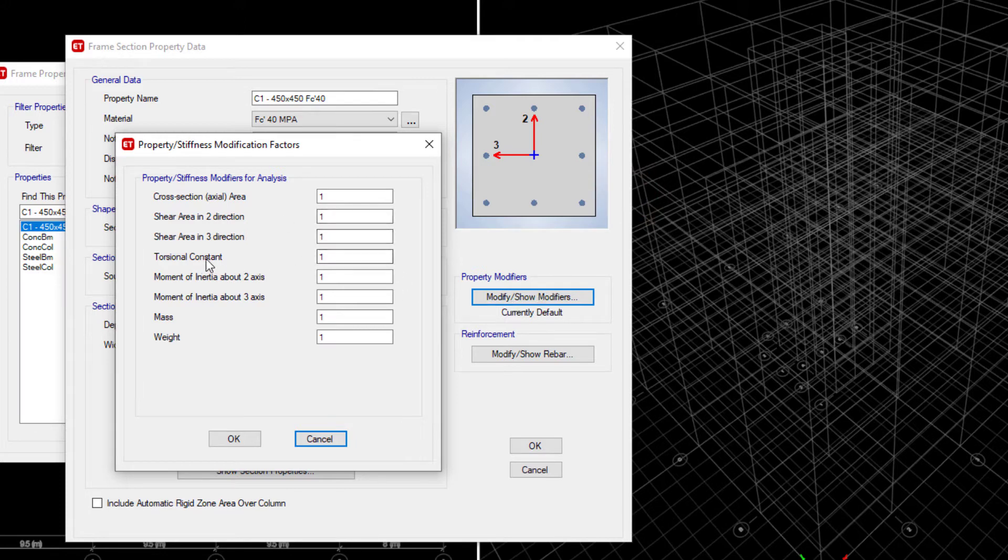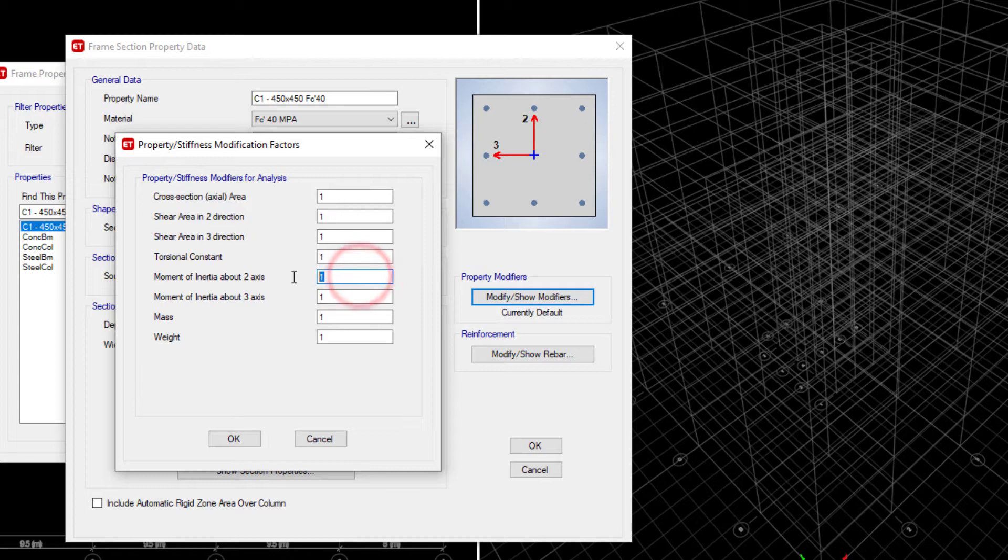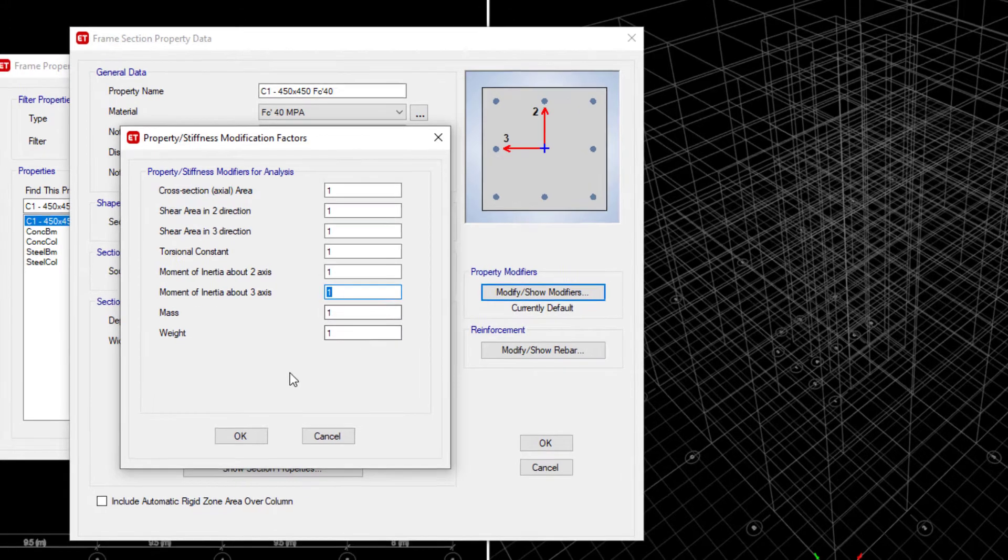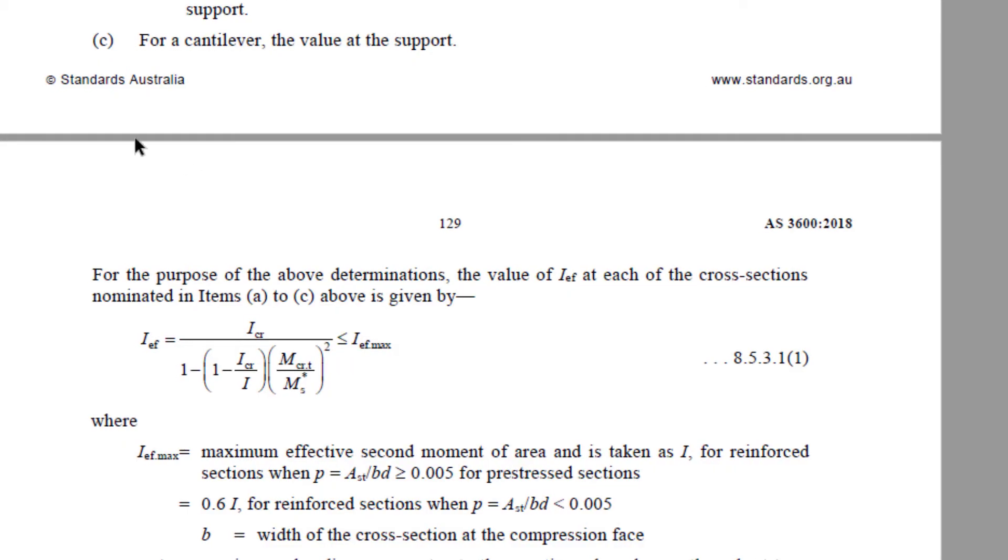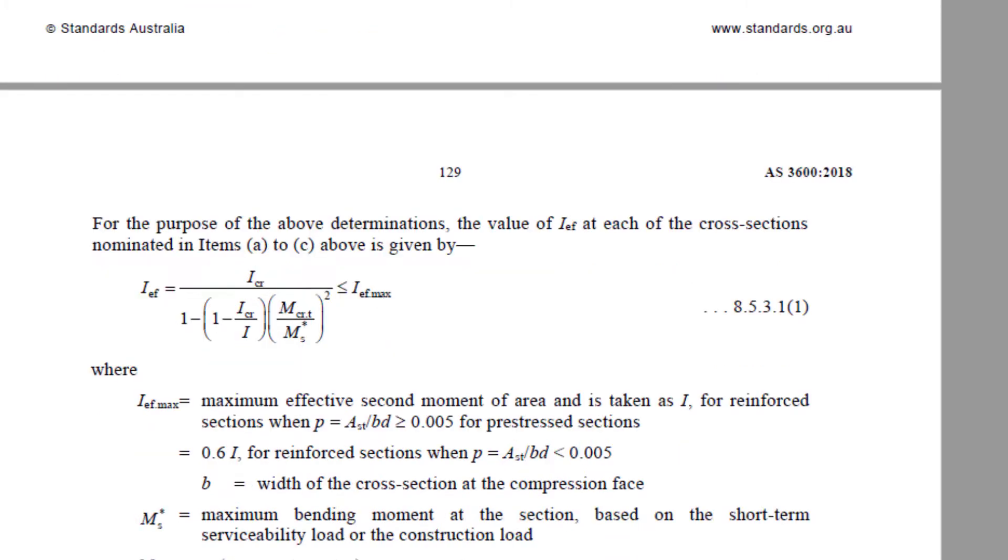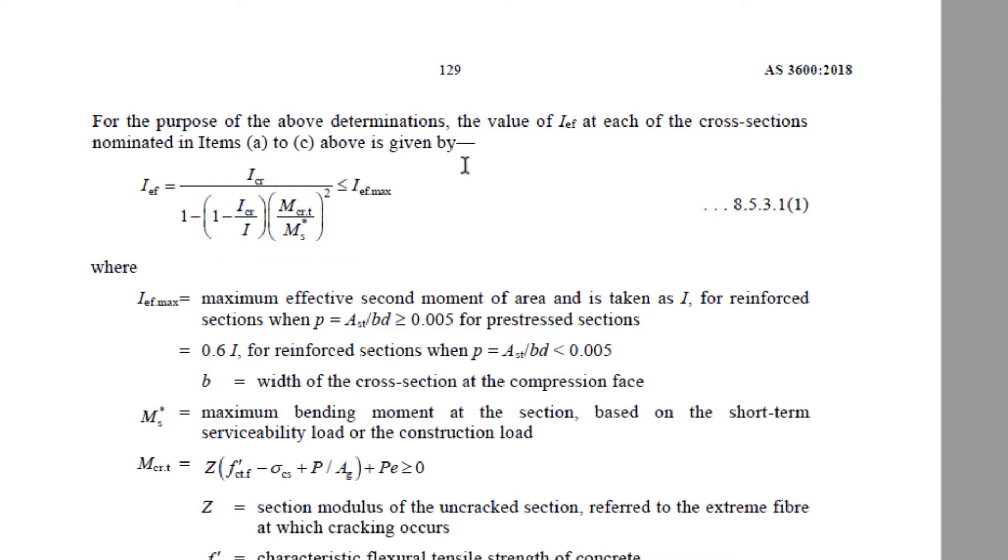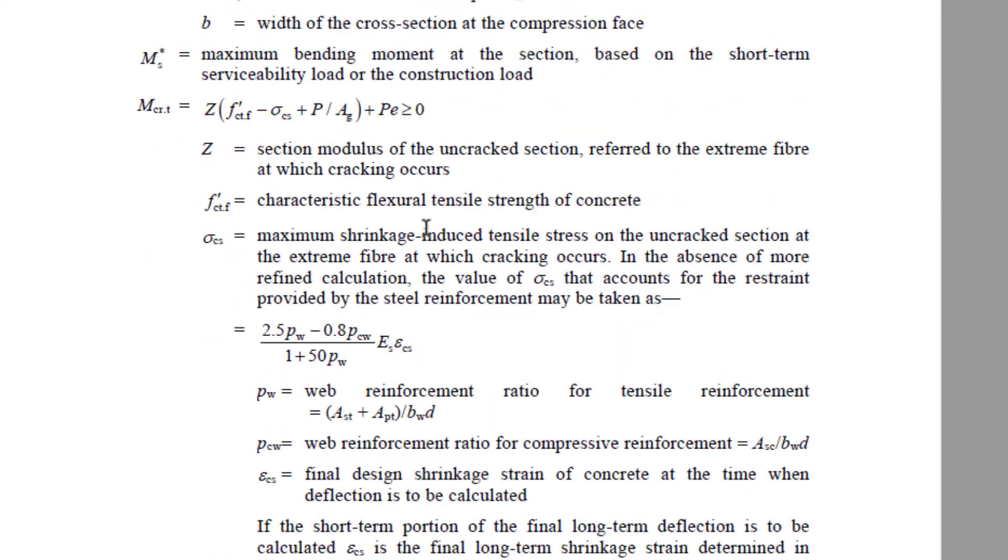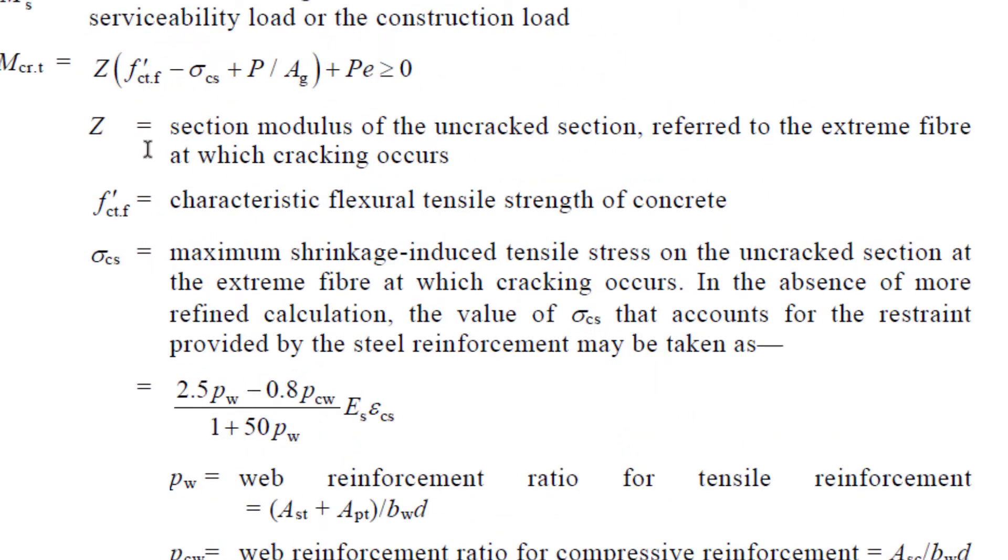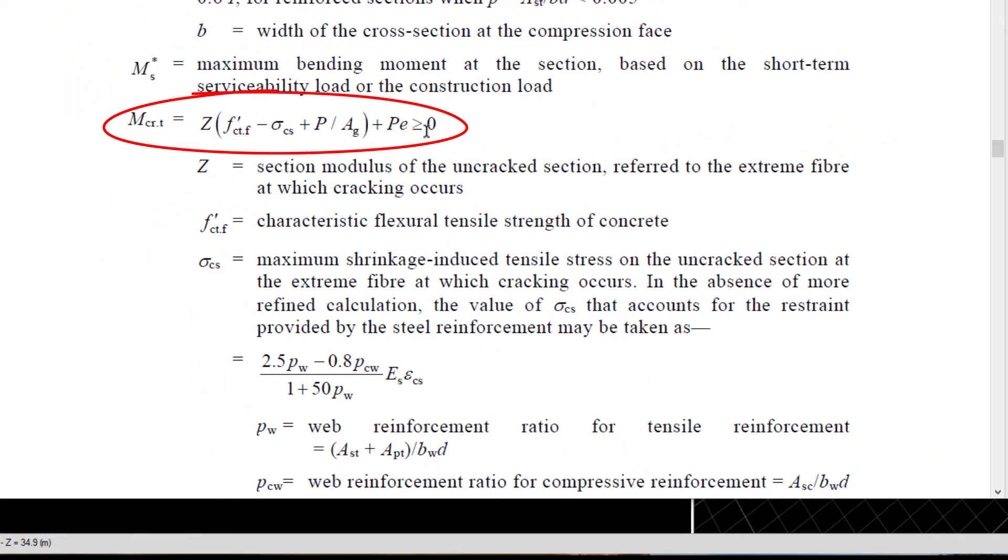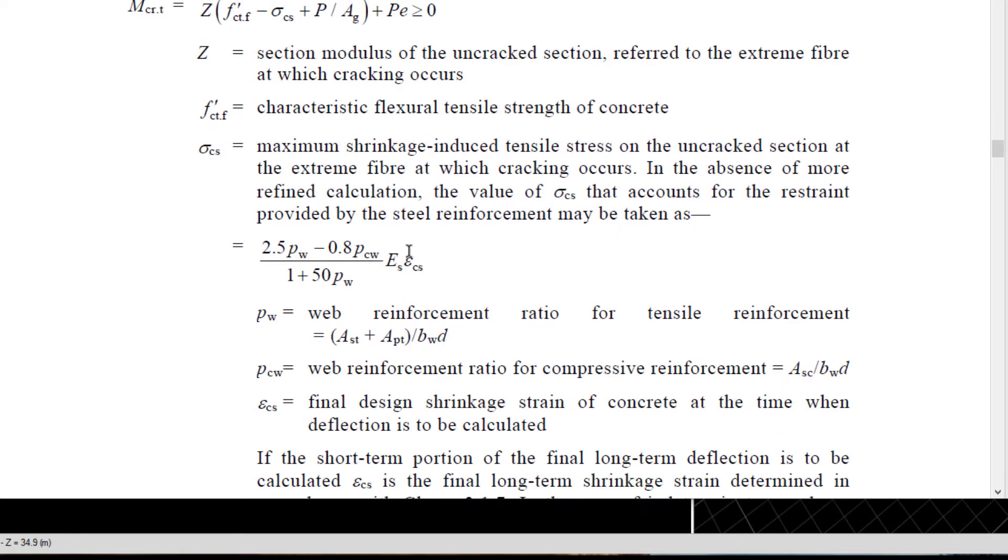It's the torsional constant, the moment of inertia about axis 2 or moment of inertia about axis 3 that you will be reducing if you find your column section to crack. How do you know if your column section is going to be cracked? That's a good question. If you look in the Australian code under Section 8.5.3, you will find this equation for calculating the effective section of your beams, slabs, and it also applies for columns when you want to calculate the deflections. Your cracking moment is over here. That's the expression for the cracking moment. Basically, you can evaluate it on a case-to-case basis.